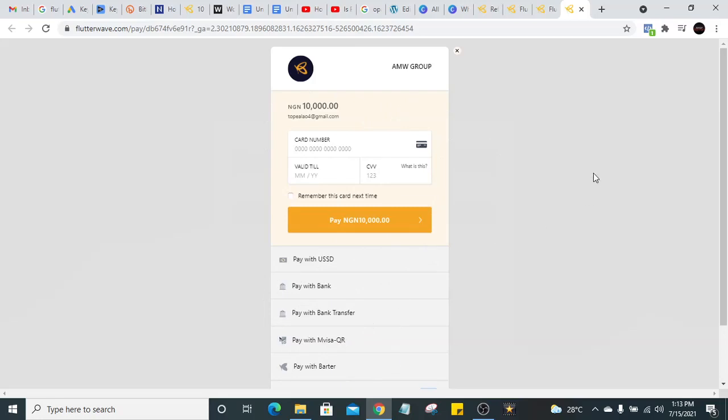I'm going to show you how to create an account with Flutterwave step by step. If you are new to this channel, click on the subscribe button below and turn on the notification bell so that whenever I release content like this you'll be the first to know. Let's get right into it — how to create a Flutterwave account.